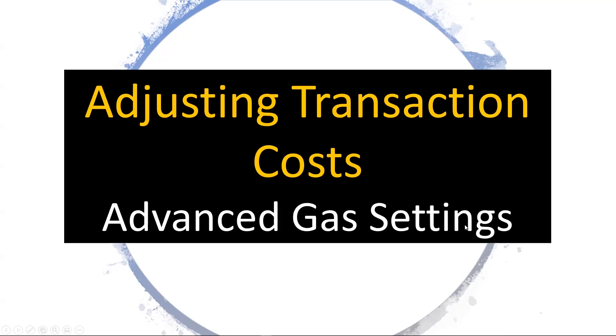Hey everyone, just want to do a quick video on how to adjust your transaction costs, otherwise known as setting your gas fees.